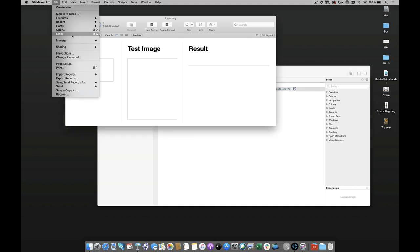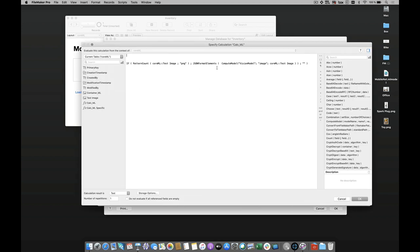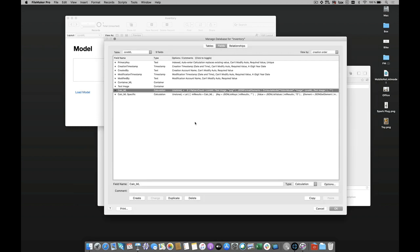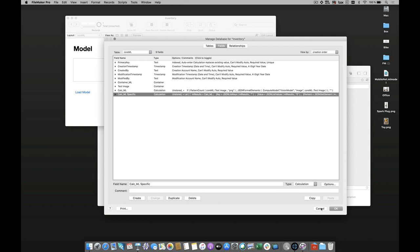What I've done on the side is within my database I've created container fields and unstored calculations. The first one is going to give me back all the information that the model can analyze from the image. In that case I'm using Compute Model where it's saying this is the name of the model, it's going to go through an image, this is the container, and then I'm going to get a result in JSON of information I get back. Then I've got another one that's going to give me the best result from the information coming back from the analysis.